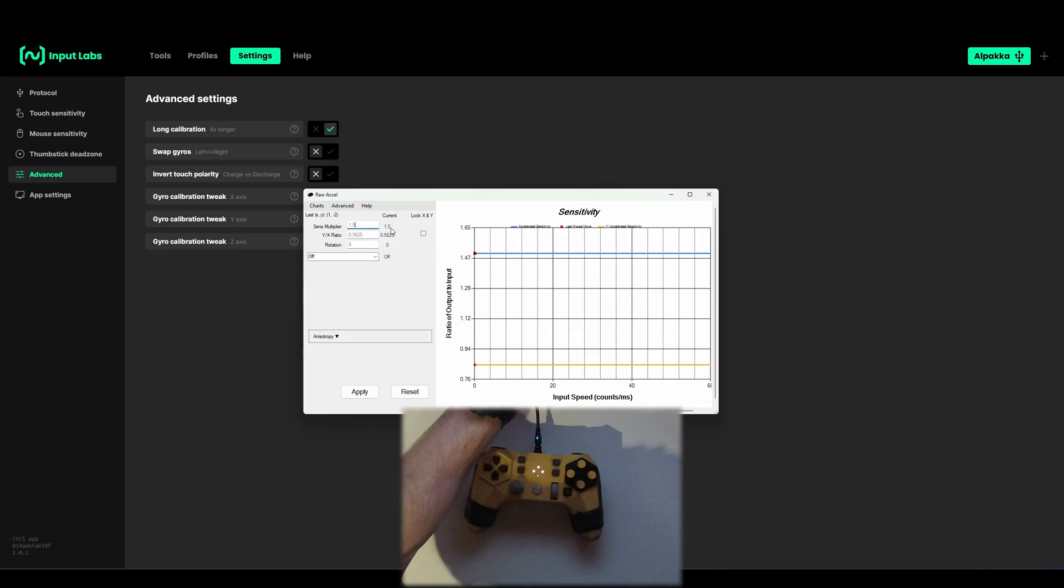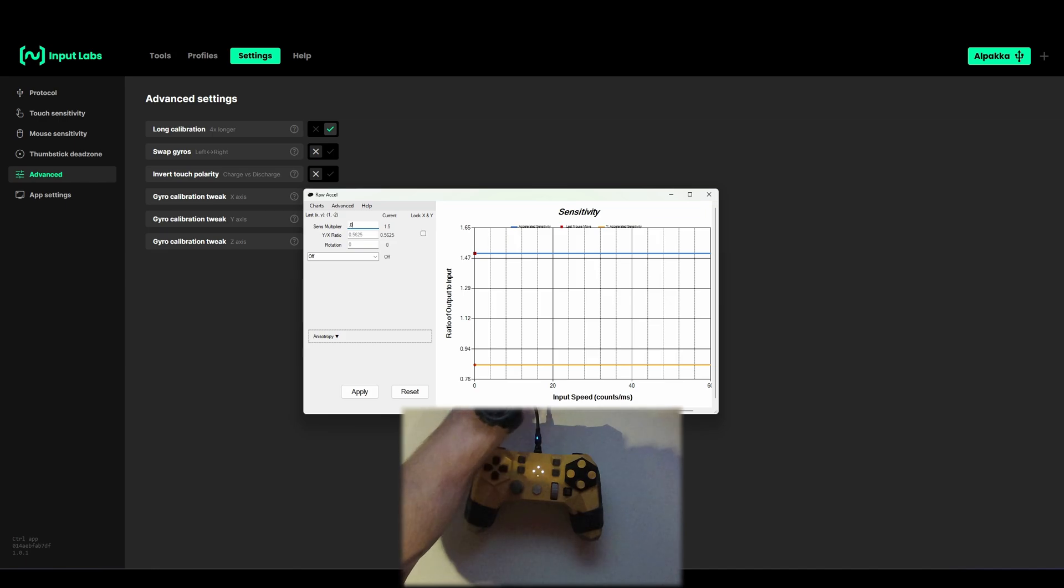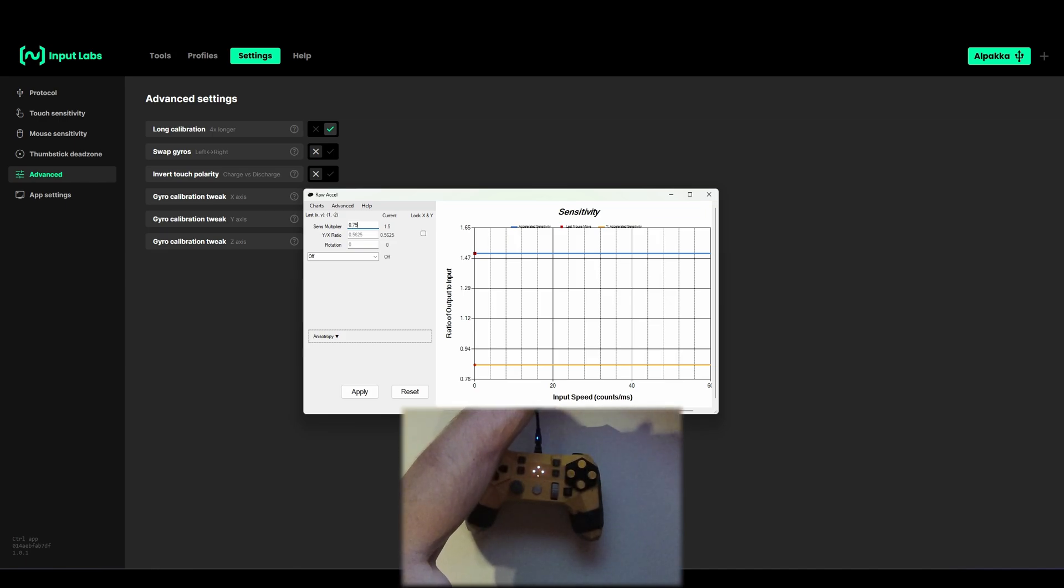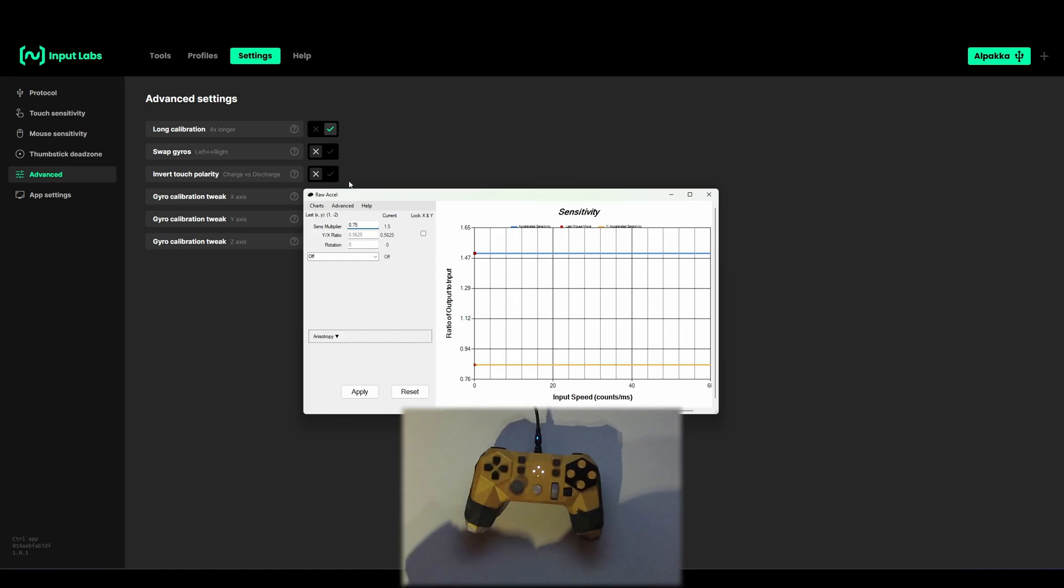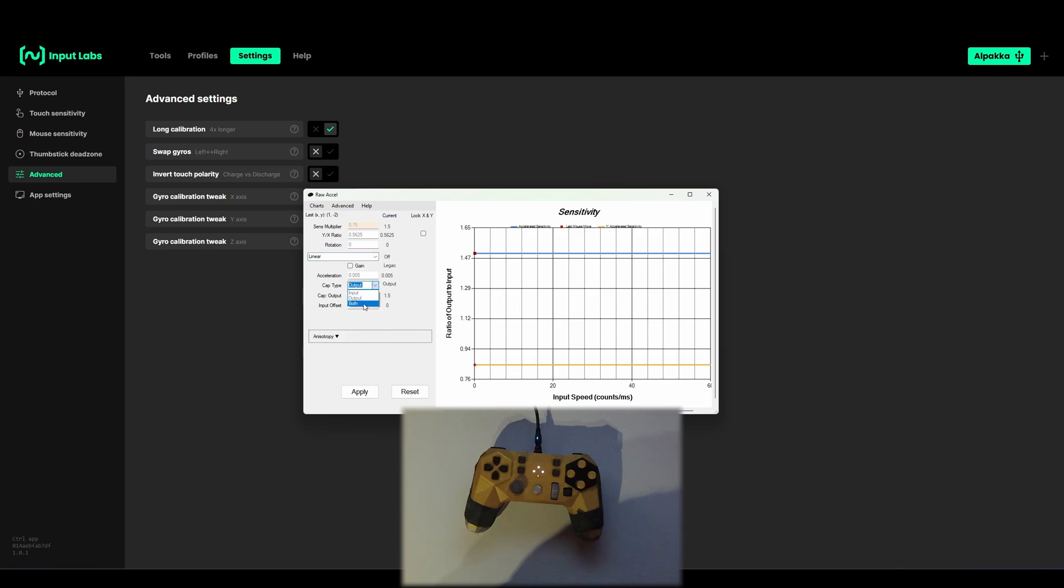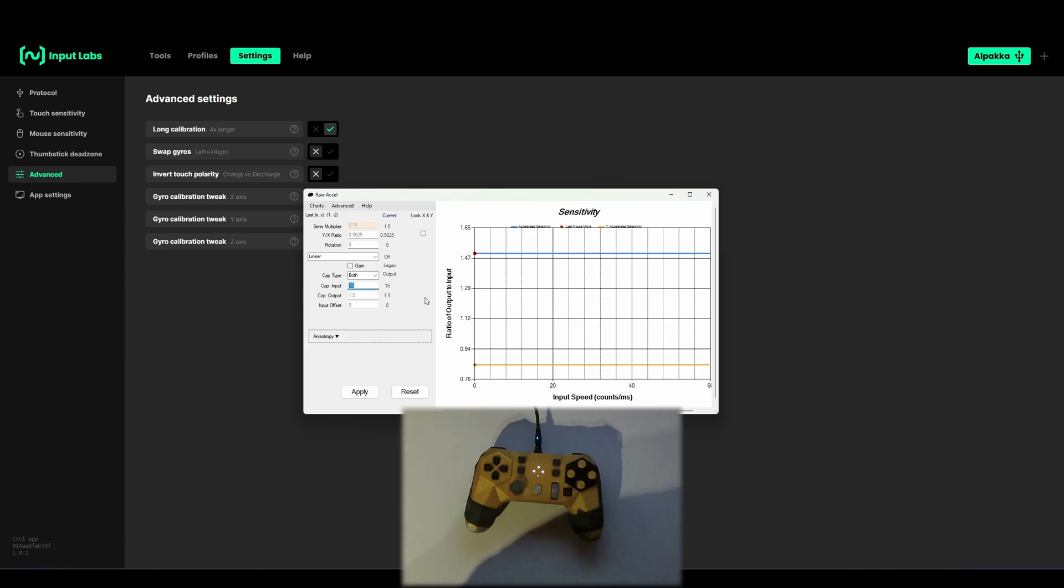Then choose linear. Then cap type both. Now cap input is the maximum speed threshold you want to hit for the maximum acceleration. Let's say you want to have that at 30.